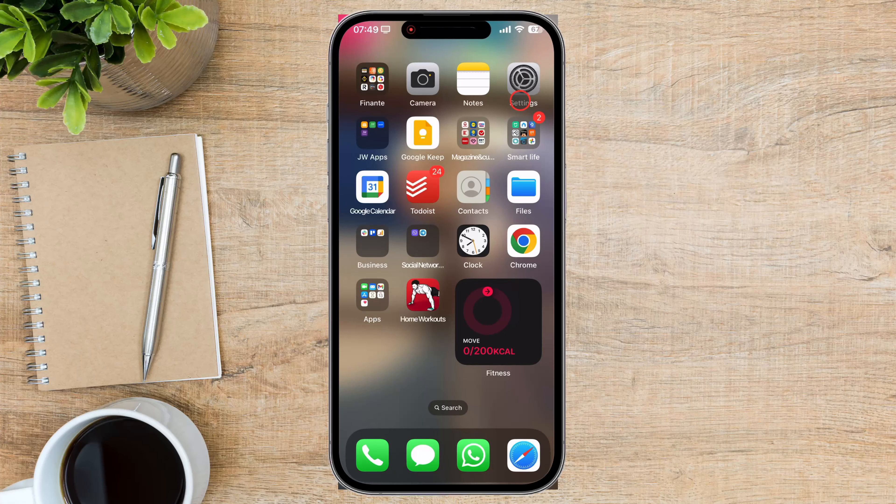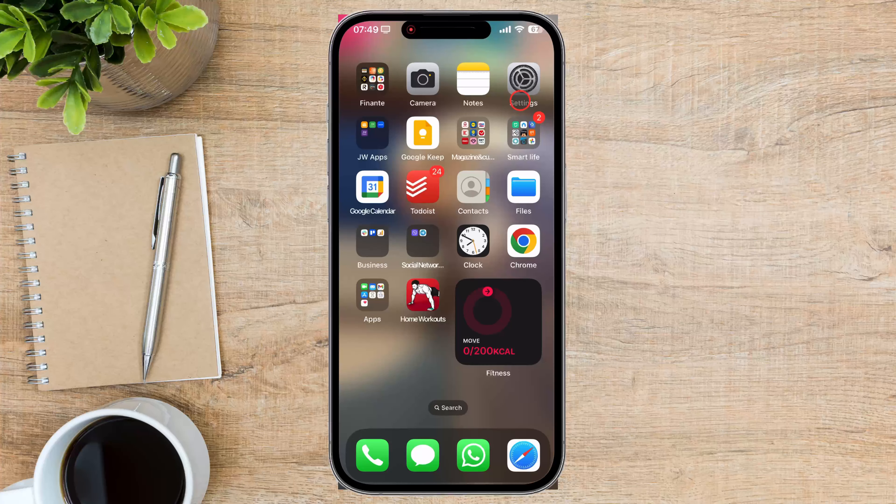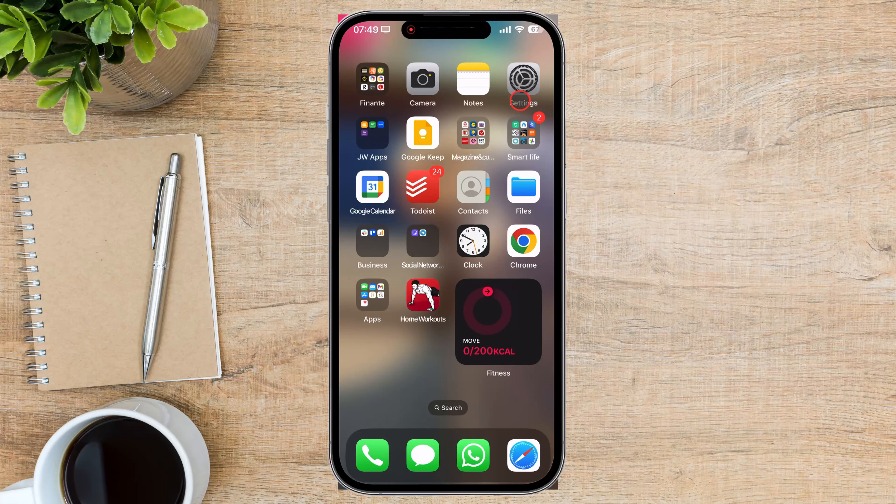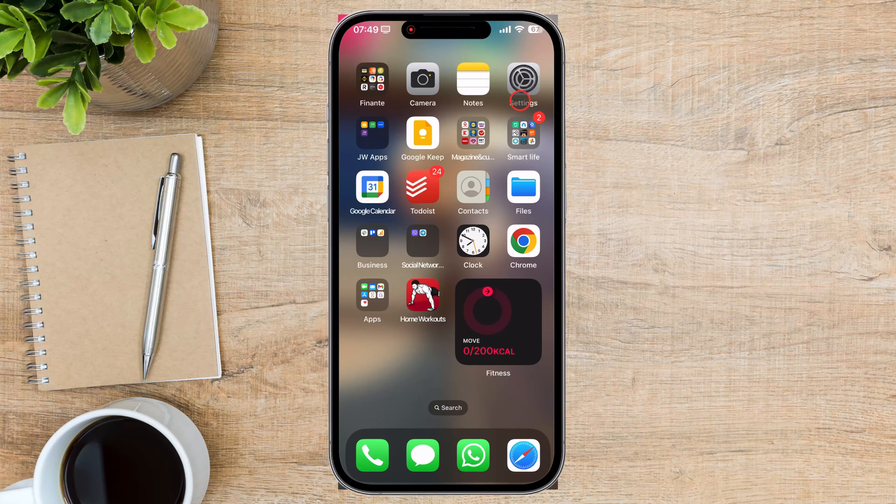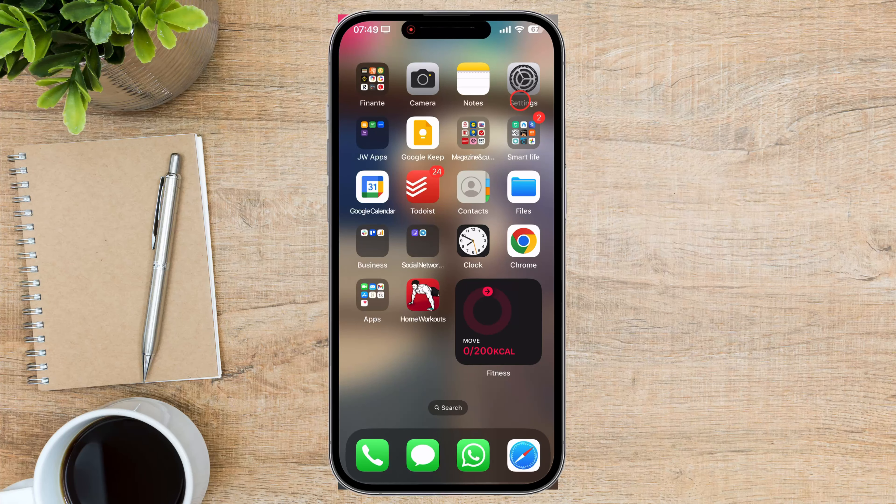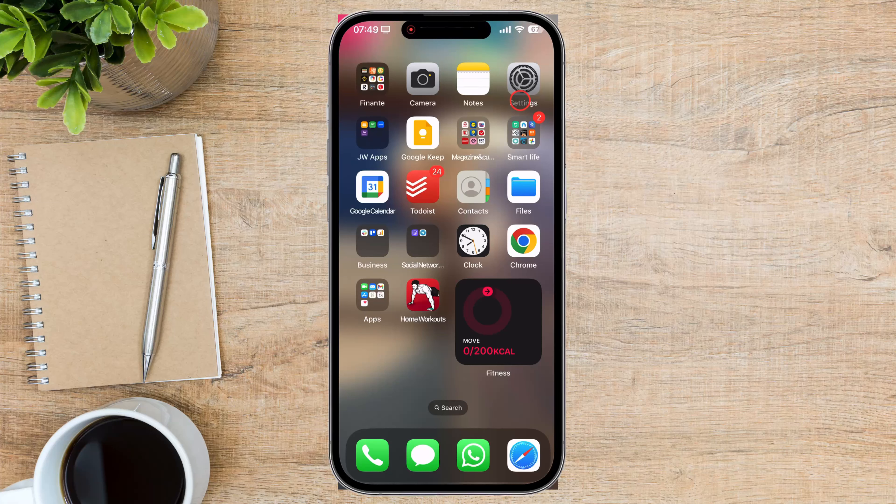Whether you're selling your device, giving it away, or simply need a fresh start, knowing how to properly disassociate your iCloud account is essential.